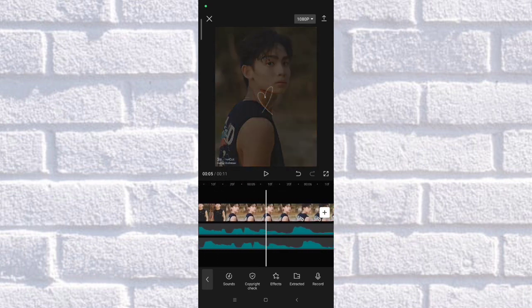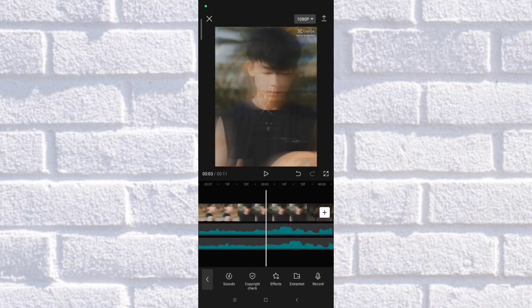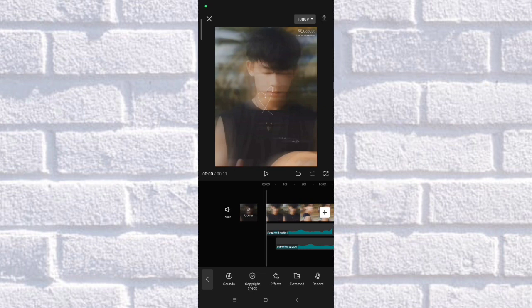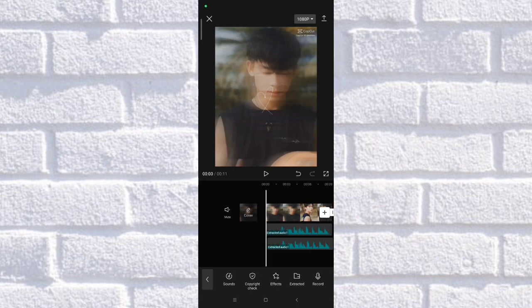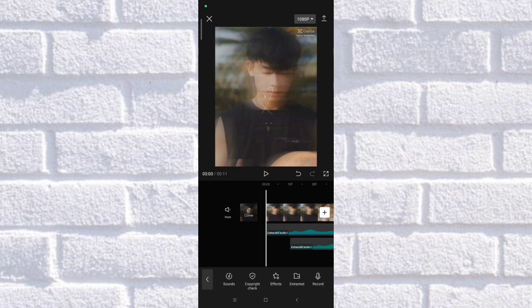There you go. If you're already satisfied with the frame offset you've added, that's fine. But let me also try it at ten frames so that you guys can hear the difference.